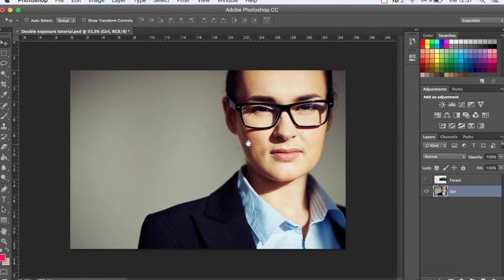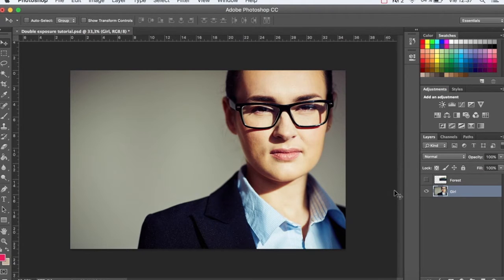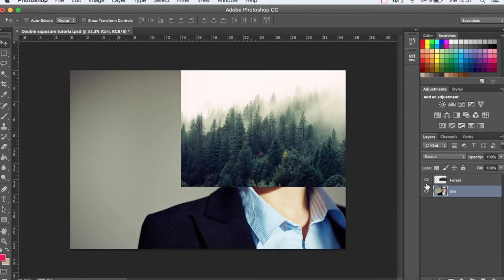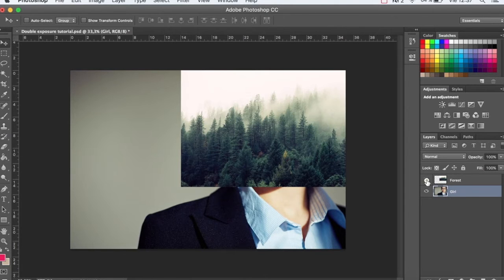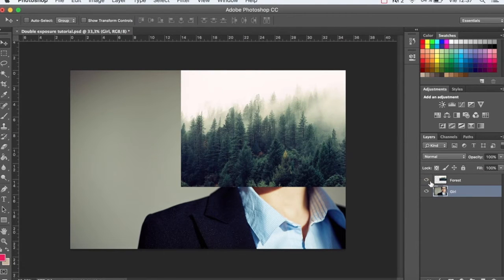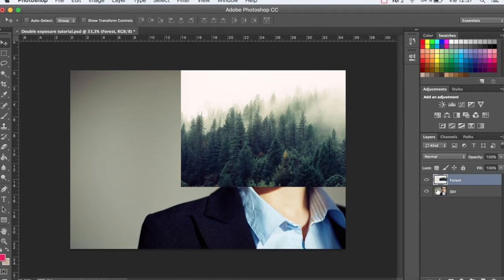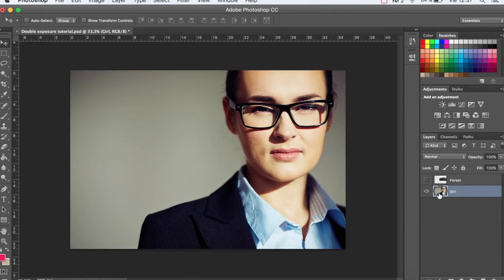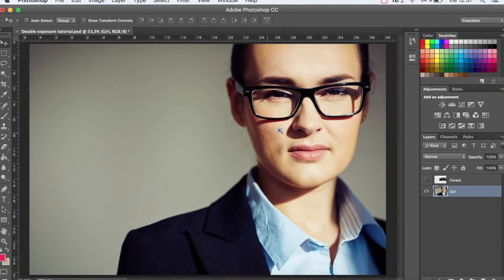We have a document with two images that we've downloaded from Freepik. The link is here below. One is of a girl and the other is of a forest, but you can try this technique using other images like a skyline or any other landscape. It's important that the image of the girl has a neutral background. That way when we have to select it'll be much easier.